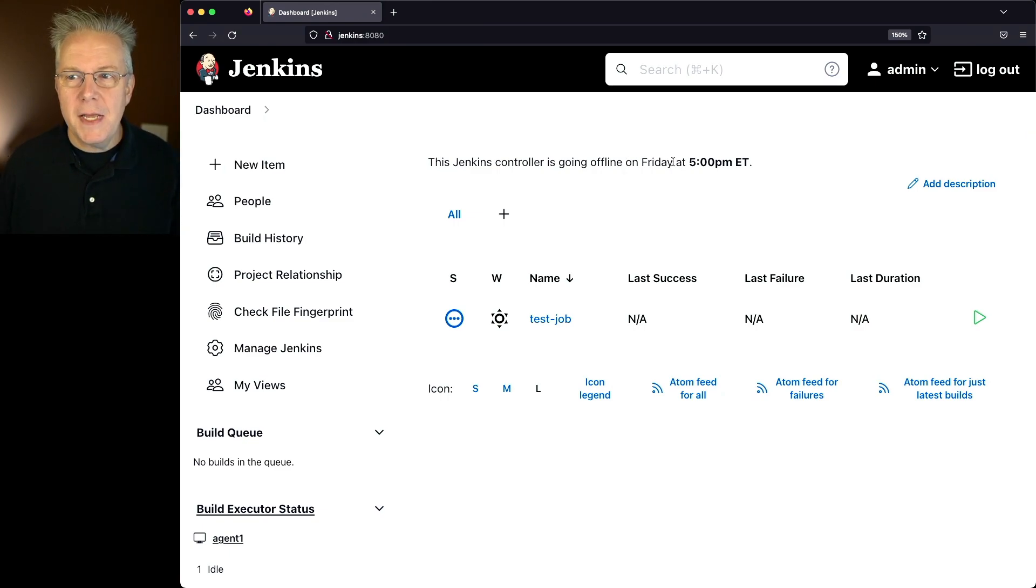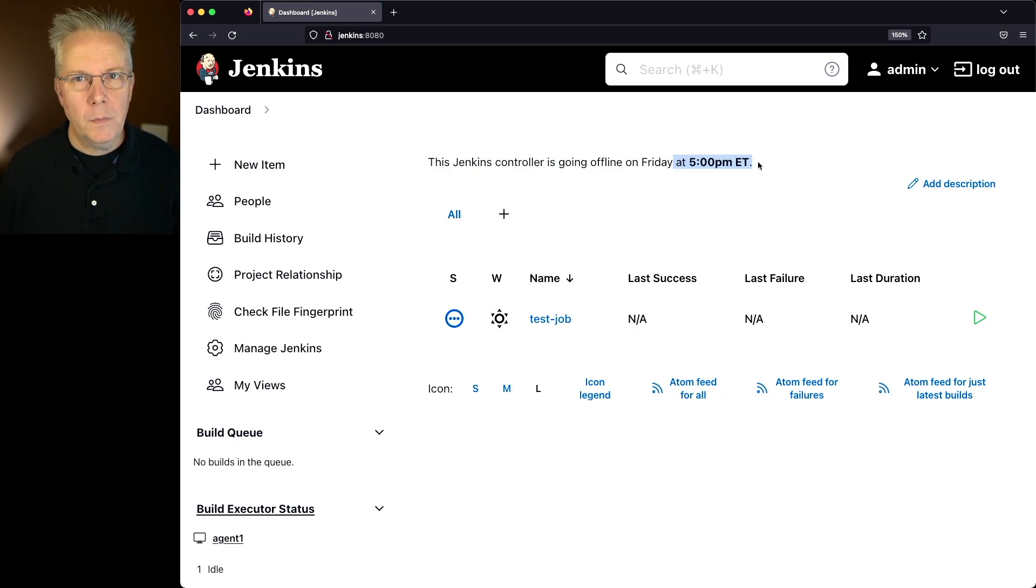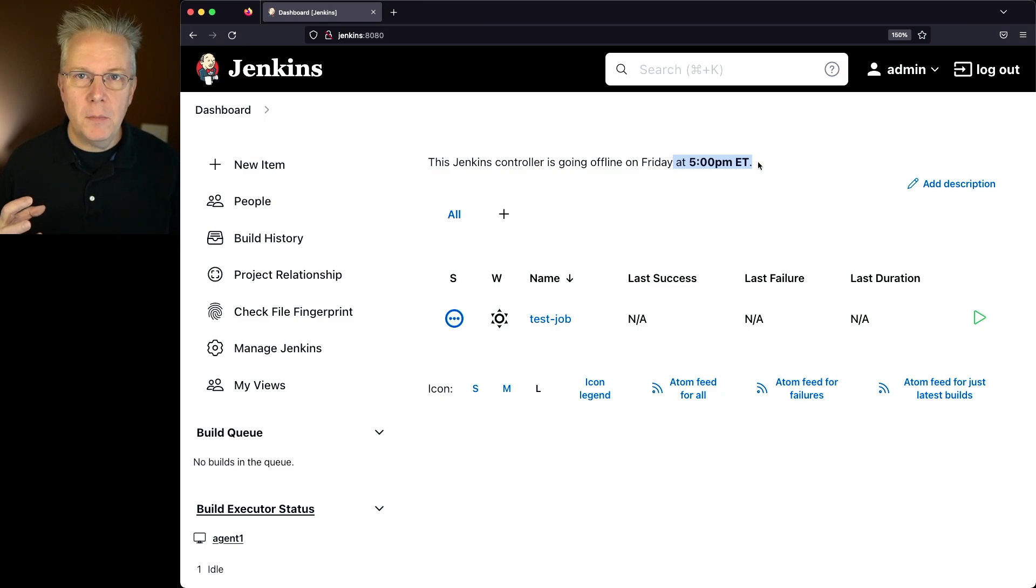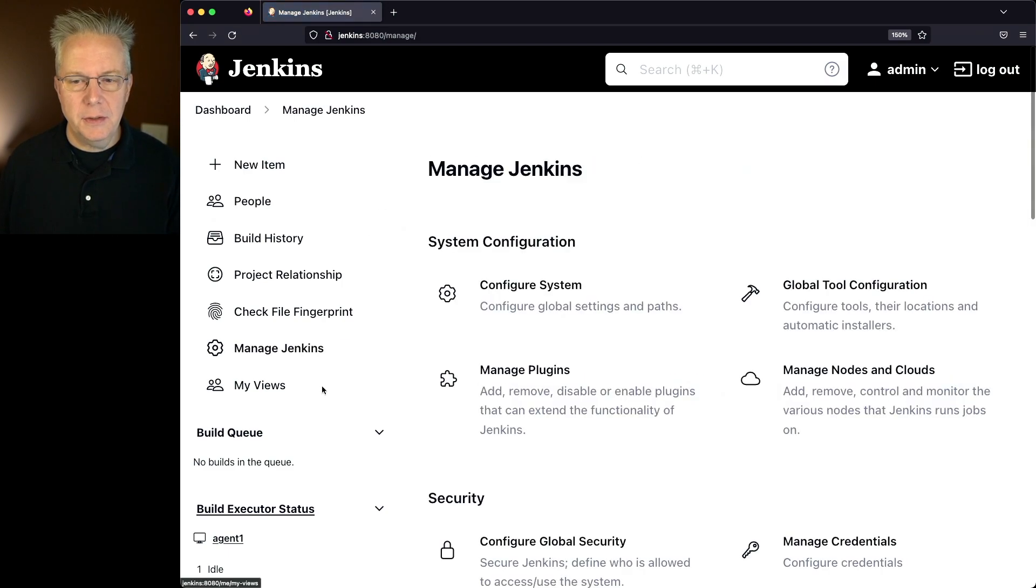But to me, this 5 p.m. really isn't standing out a whole lot. What I really want to do is I want to make this really big and bold. And I want to change that 5 p.m. to some other color.